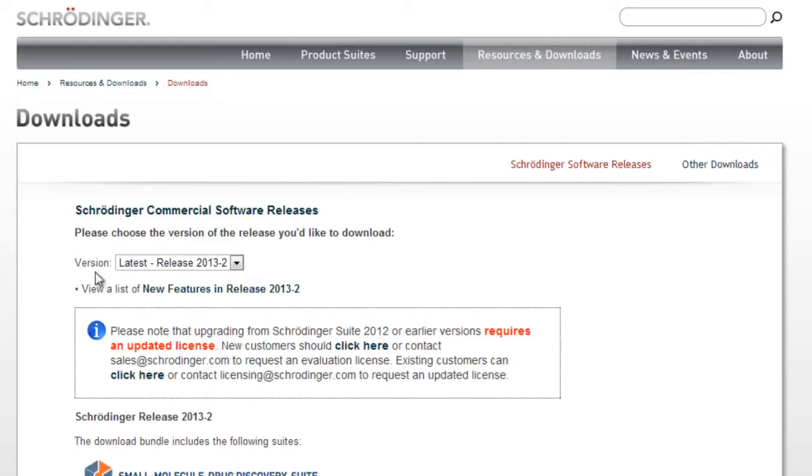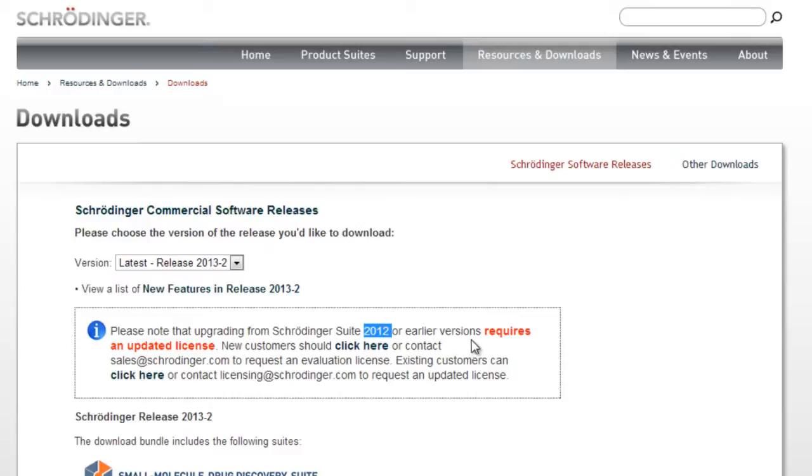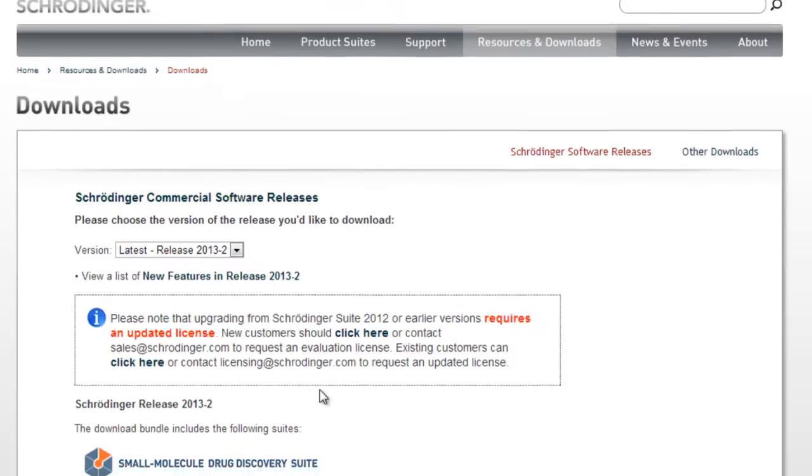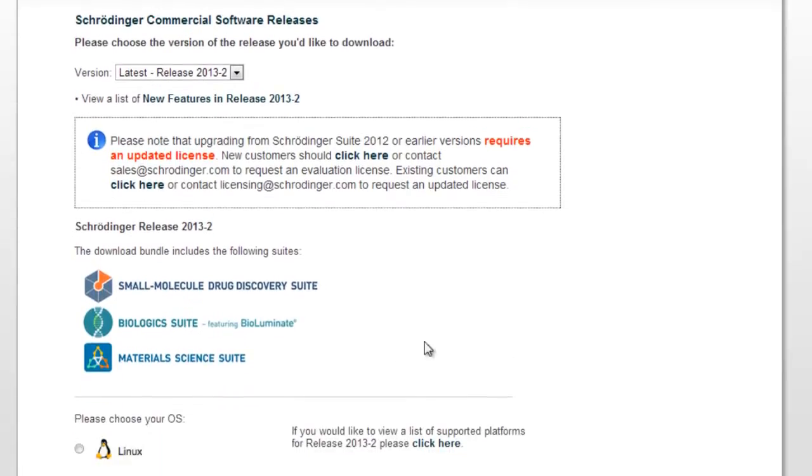Note any specific information pertaining to the selected download. In this case, it's noting that upgrading from Suite 2012 requires an updated license. For commercial accounts, the download page will look like this, where the small molecule drug discovery suites are shown.